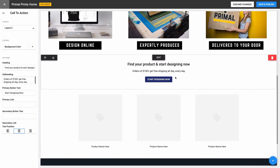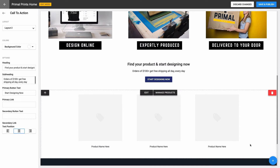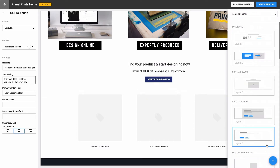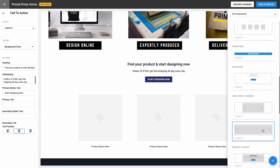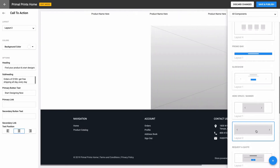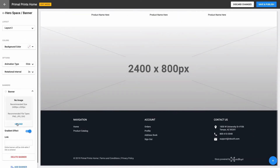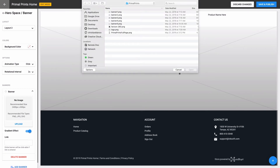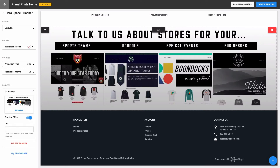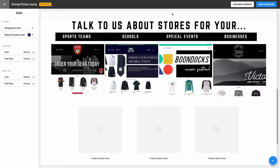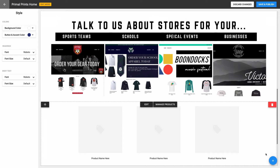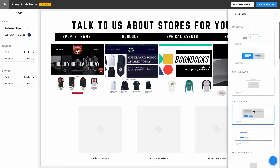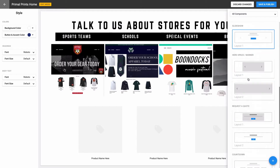The next thing I want to promote and tell customers about is my custom store creation service. I can use Inksoft to create custom products and online stores for many different kinds of organizations and events, and I want customers to see this on my company website. I'll add another custom banner for this as well. Now that I have my banner image, I'll add another type of component right below it that also calls for the customer to take action on this service.